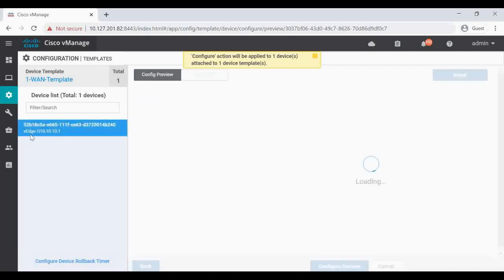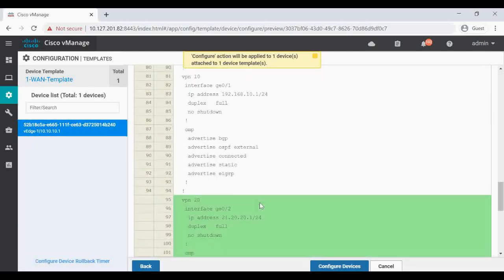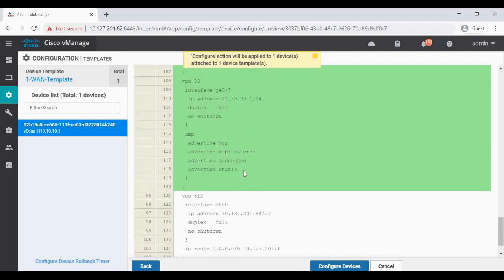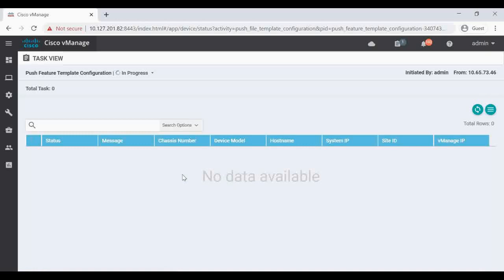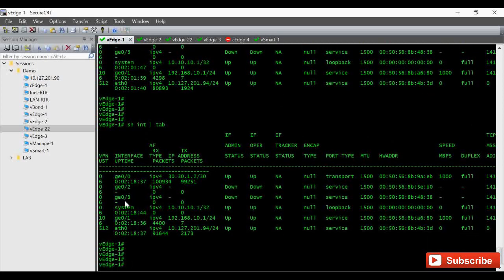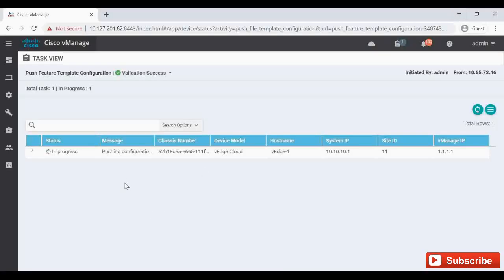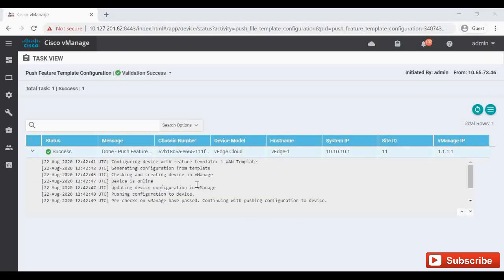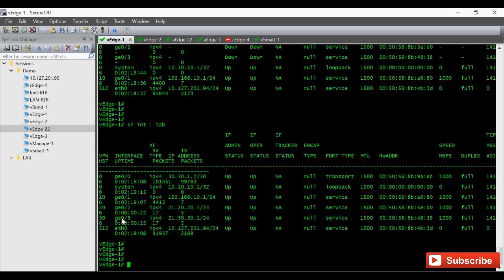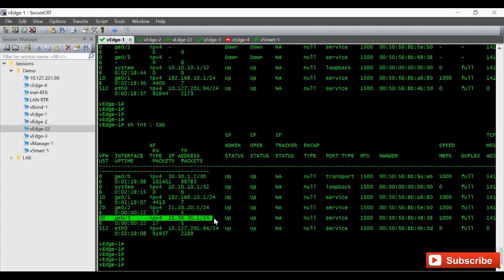This device template is attached only to VH1, so it's loading. We can quickly see the config diff - under VPN 20 a new interface is getting added with IP address and OMP, and same for VPN 30. After pushing, on VH1 we can see under the VPNs: VPN 20 on GigabitEthernet 0/2 with its IP address, and VPN 30 on GigabitEthernet 0/3 at 21.30.30.1.